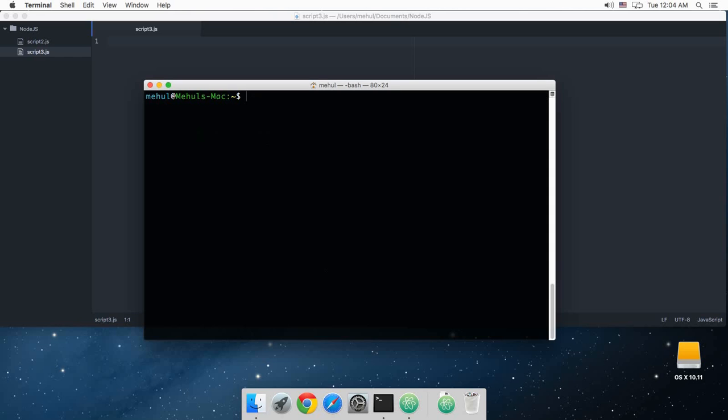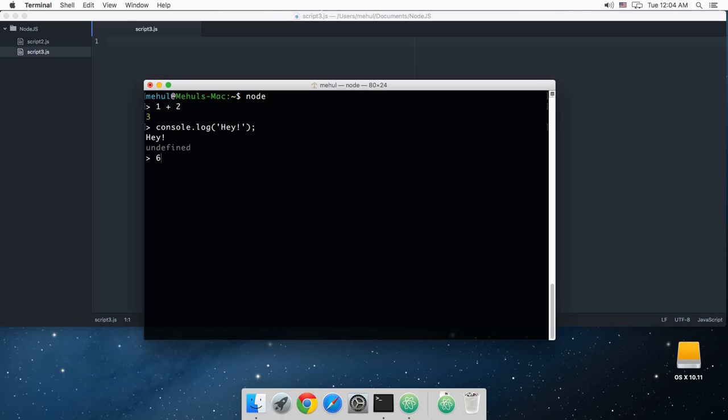Alright everybody, welcome to your third Node.js tutorial. I'm Meho, and in this tutorial we'll be learning about the require function in Node.js. So far what we have done in Node is just simple console logging or arithmetic, and you know that you can multiply numbers as well and divide them as well. That's pretty much what we have done so far in Node.